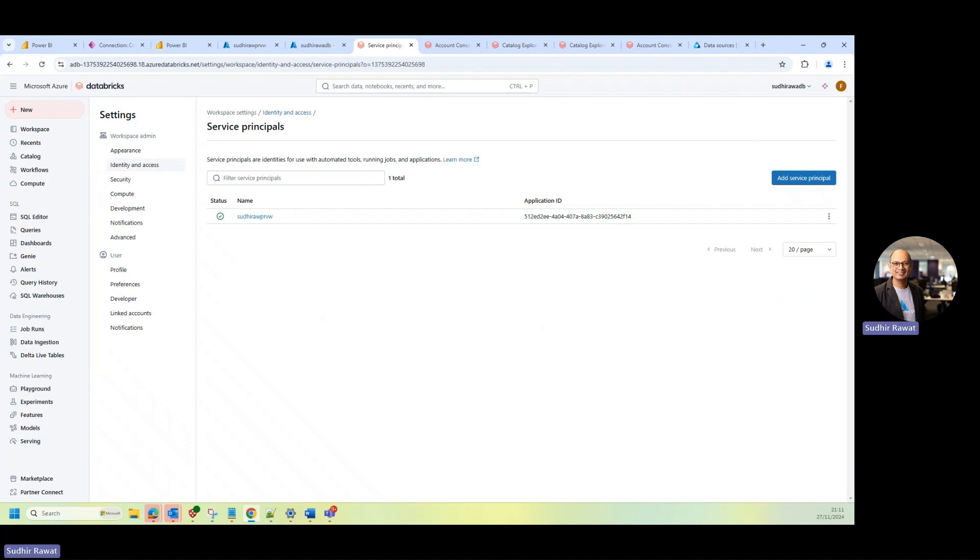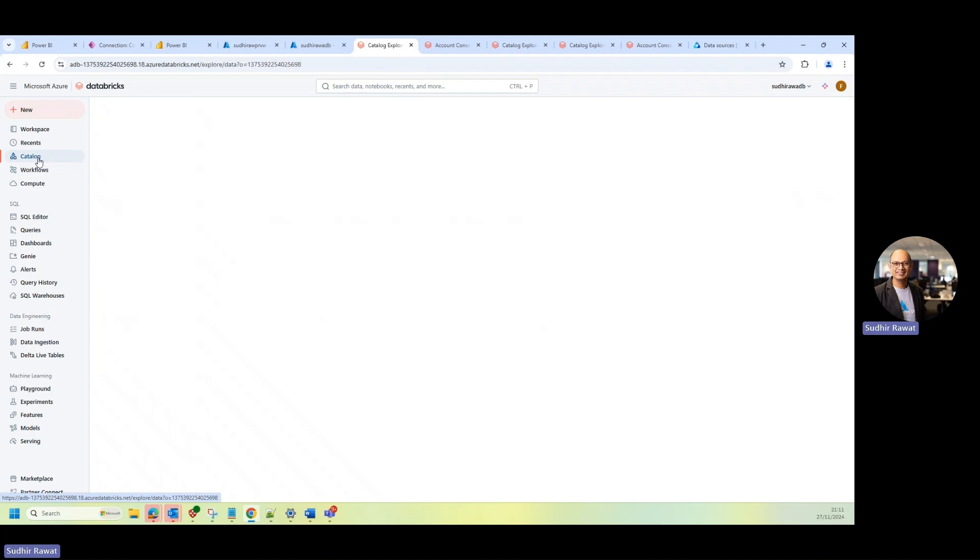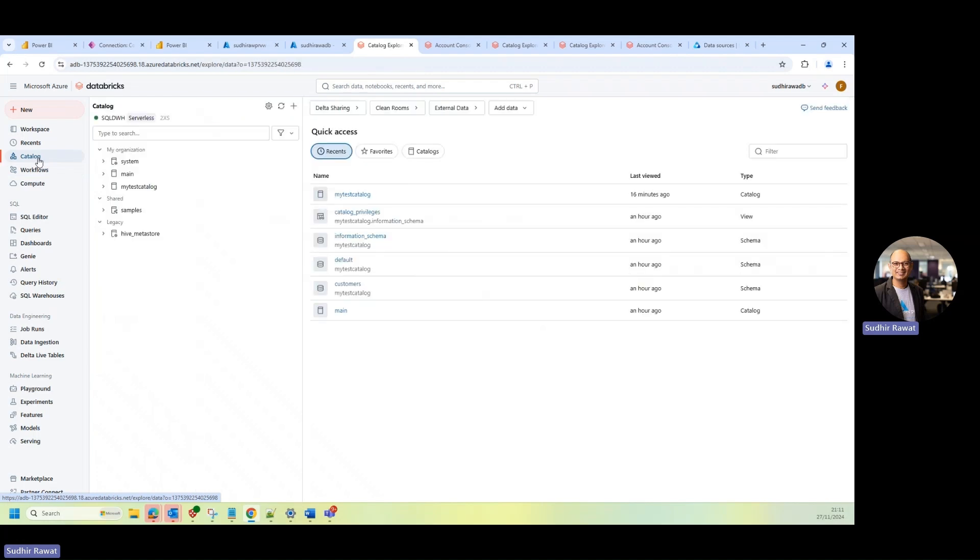Now, once I'm done with that, I actually already have a catalog created. I'm going to provide the permission at the catalog level as well. So that you can scan the catalogs that I'm providing the permissions to.